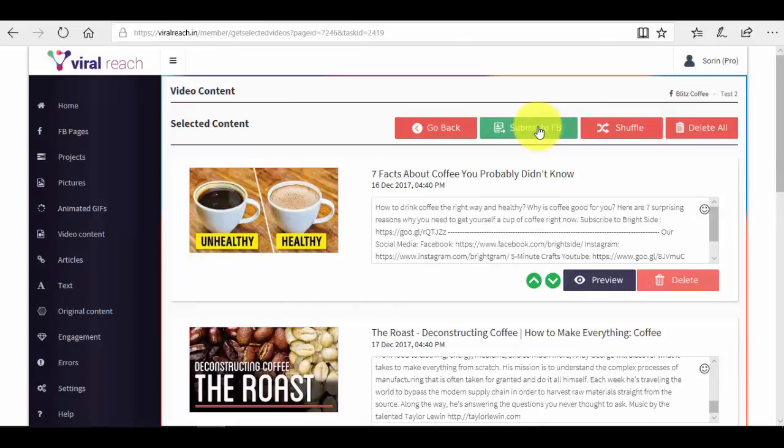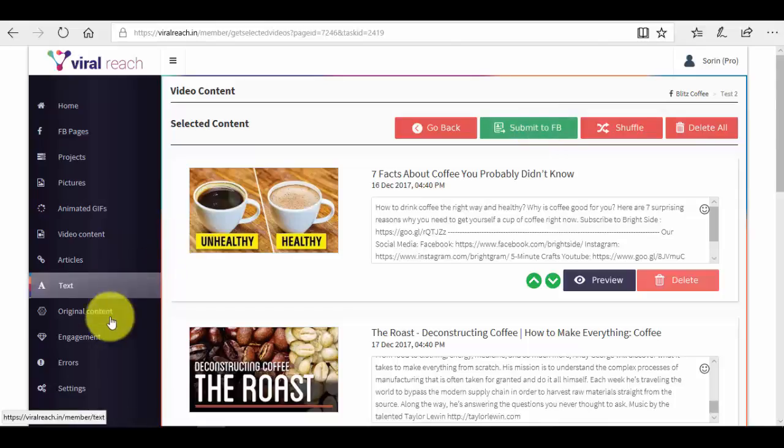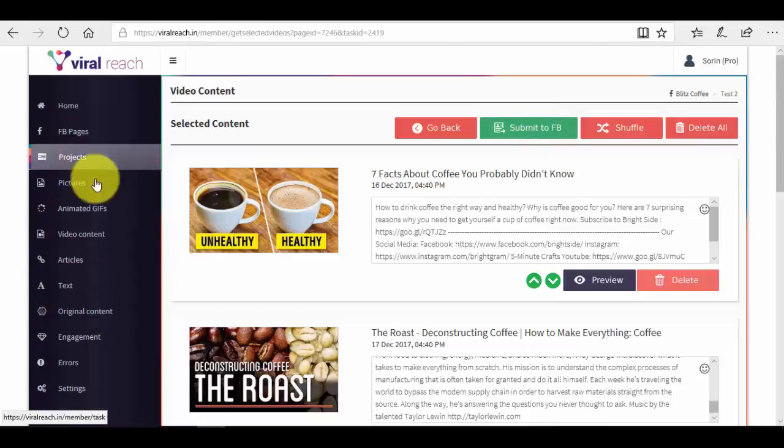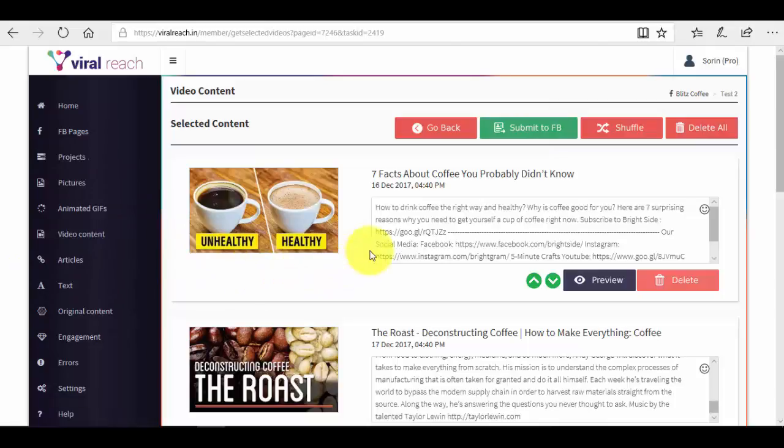So this is it guys. This is how you create your posts automatically. You can see that basically Viral Reach finds for you content automatically. It works the same for text, for articles, for absolutely everything. So it's the same thing - it automatically finds for you viral content and it posts it for you on your Facebook page. Now in the next video, I will also show you how to add original content and how to see the reports of engagement so you can know what type of content works the best, which was your best project and so on. Now thank you very much for watching and I'm looking forward to see you in the next video.